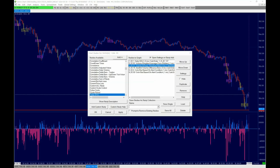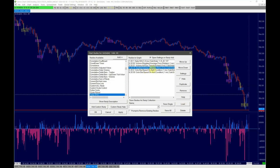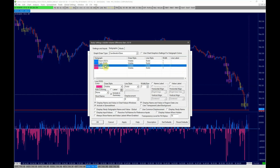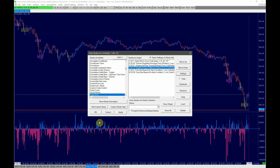We don't need to change any of the settings of the Ask Bid Volume Difference Bars, but note the ID number — ID 19 here — and the values for the subgraphs: SG2 for high and SG3 for low, because we need to reference these study subgraphs in the Color Bar Based on Alert Condition indicators. Also note that the ID number of each indicator shown here may differ in your Sierra Chart instance.